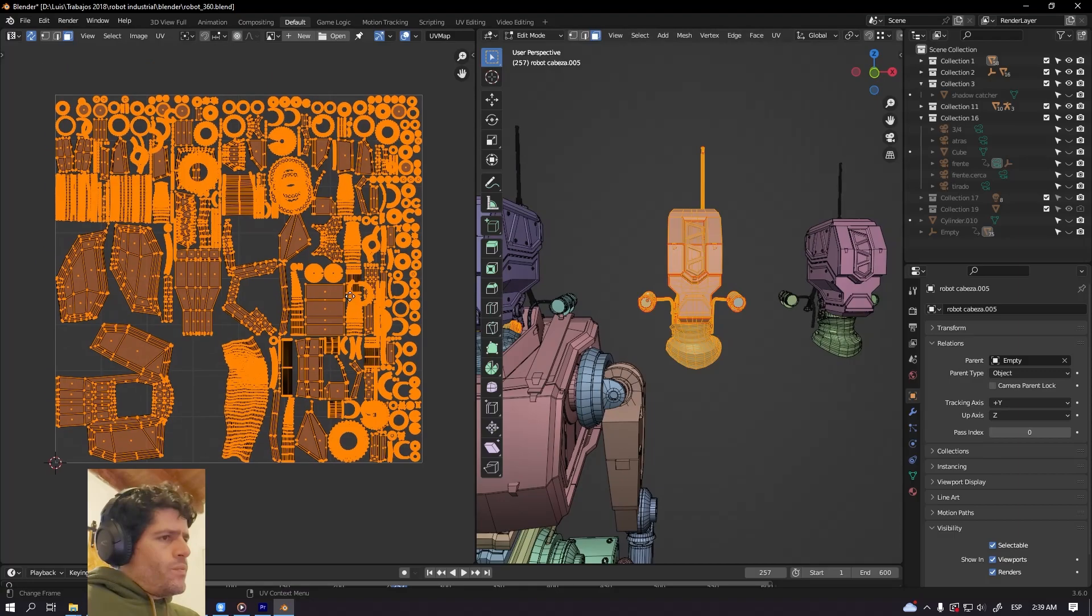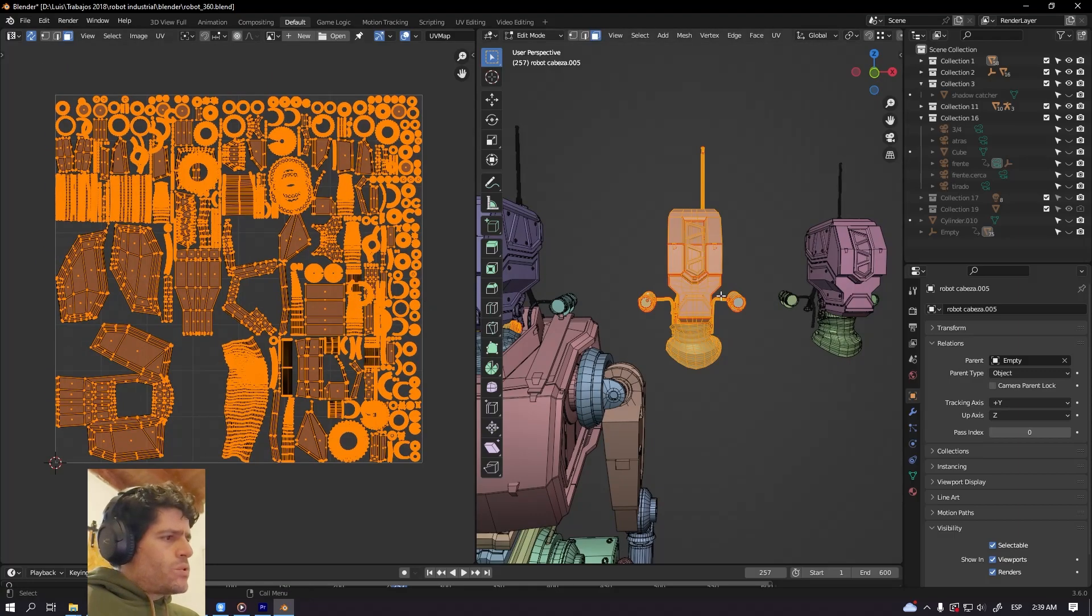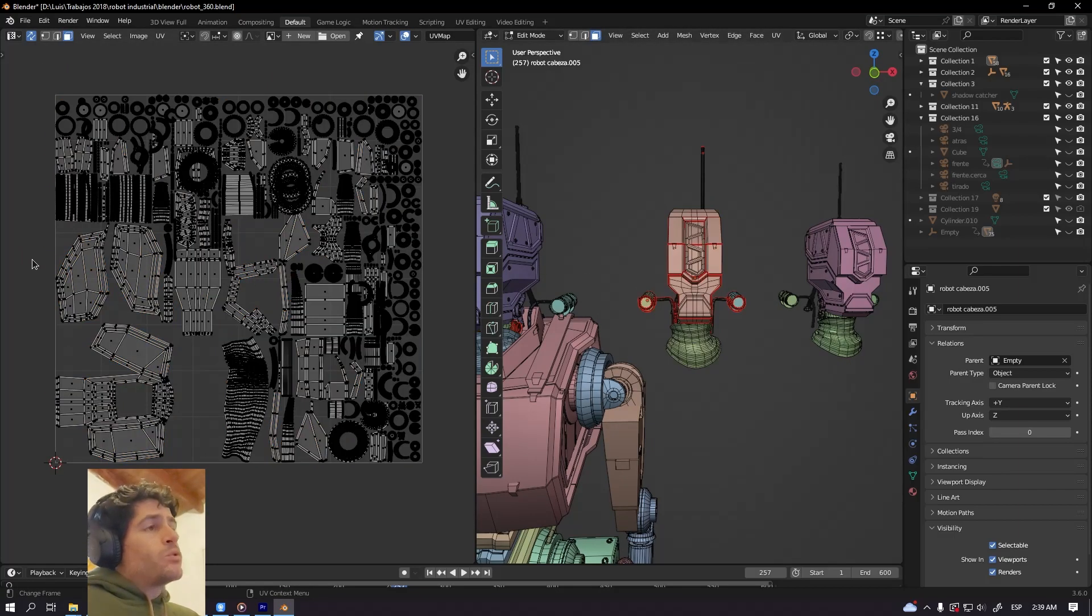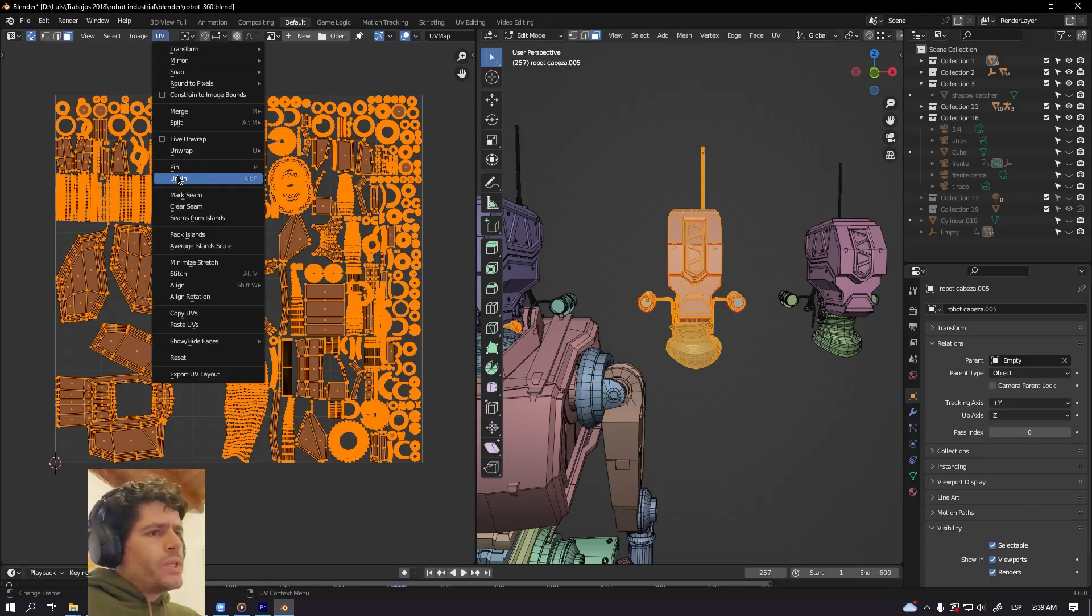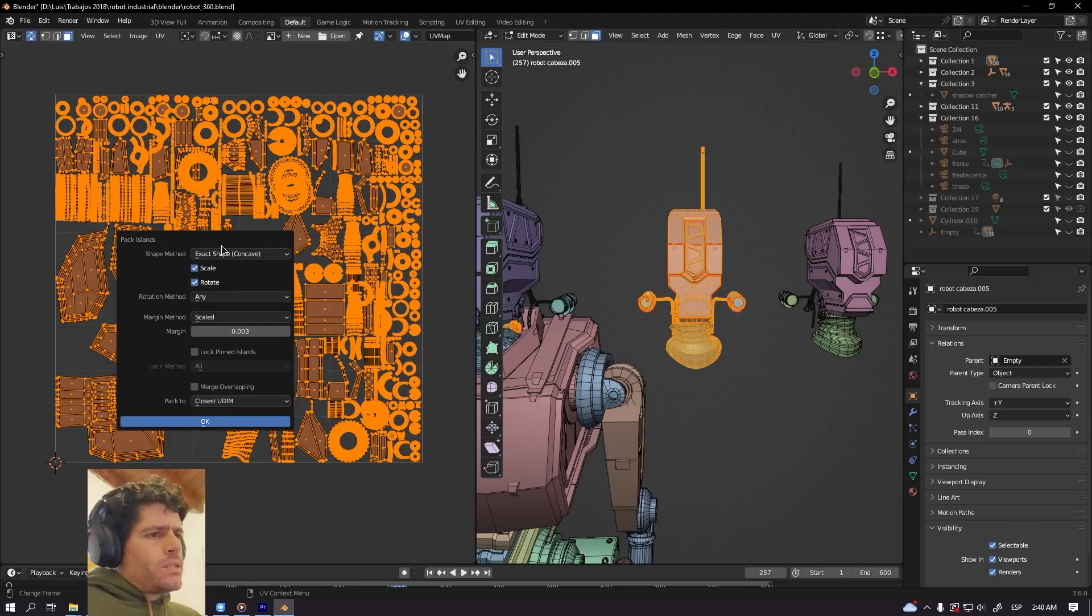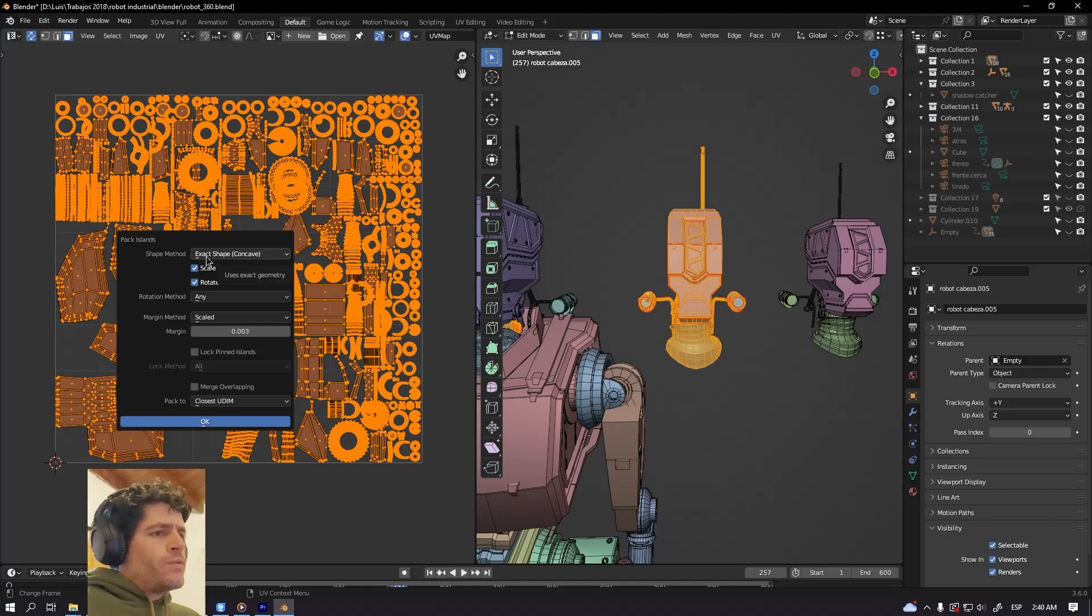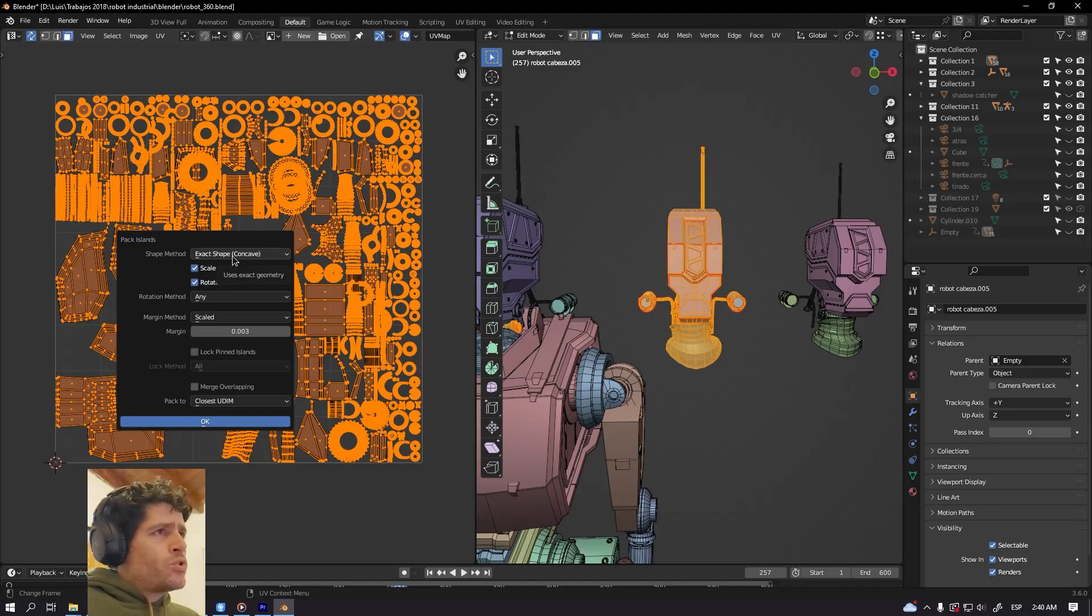And I will show you the difference. So select everything, remember to select all the UV islands, then go to UV. Be sure to have this option selected: exact shape. With this option you're gonna get the best result.